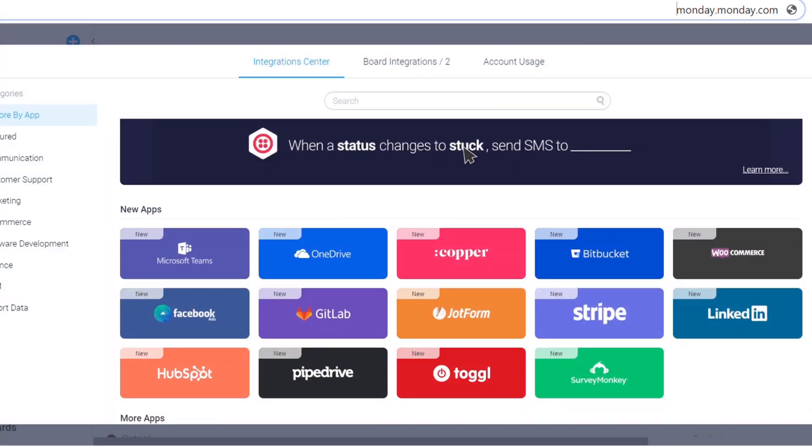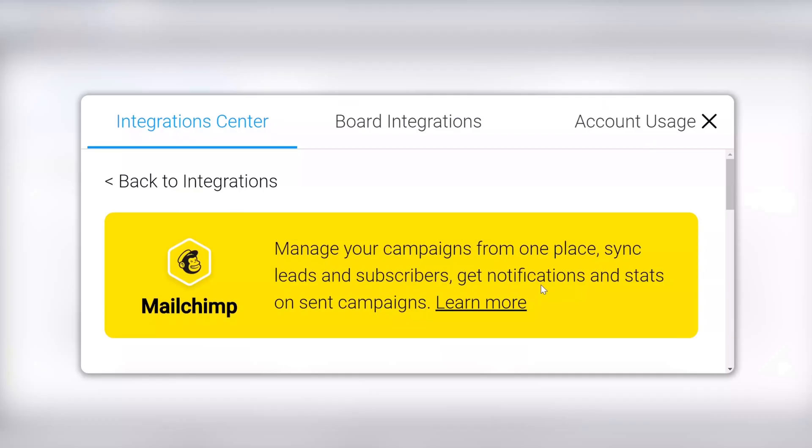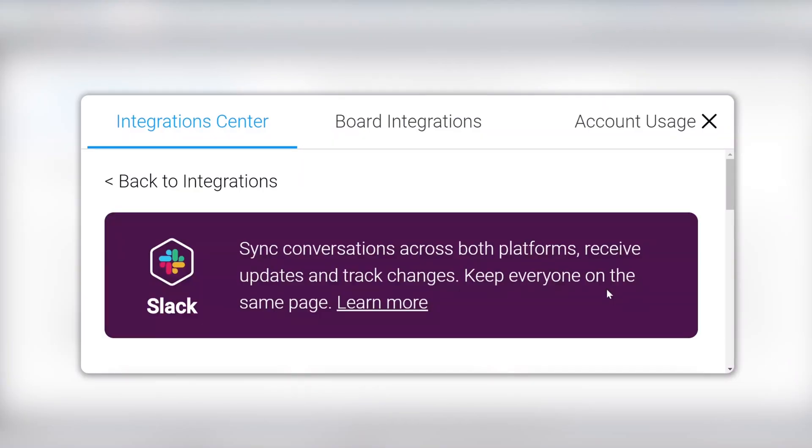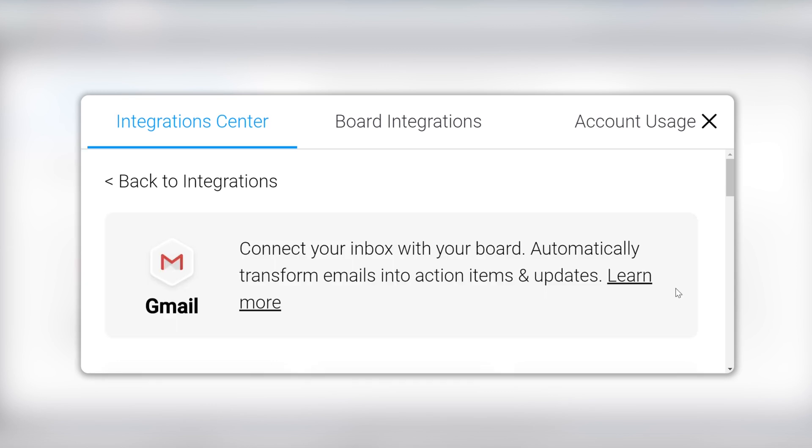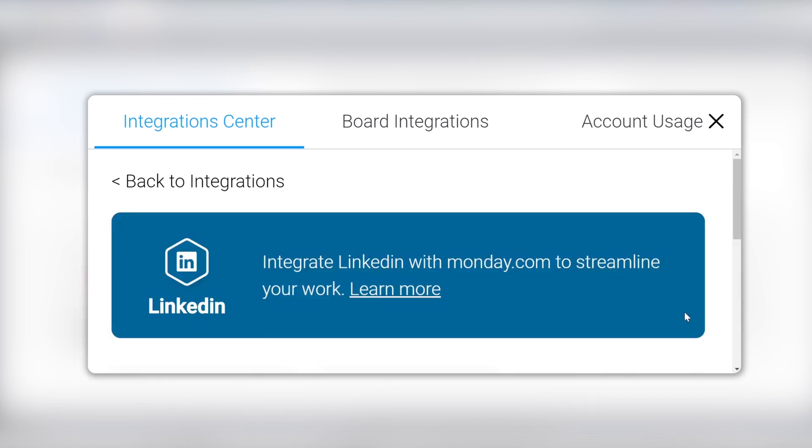We pull in data from all these different sources and it makes it really easy to use. We've been able to automate a lot of the follow-up process. One of the things we've tried to do is automate that process.